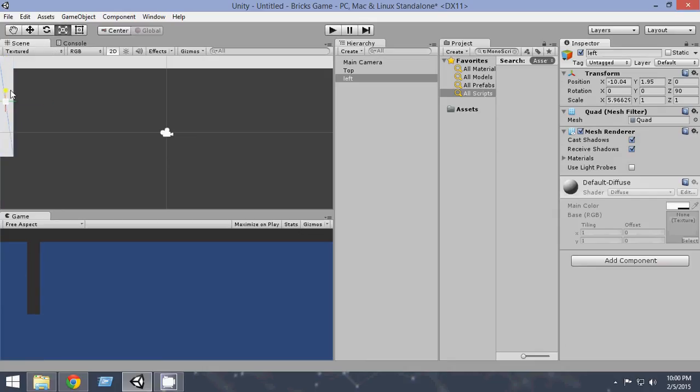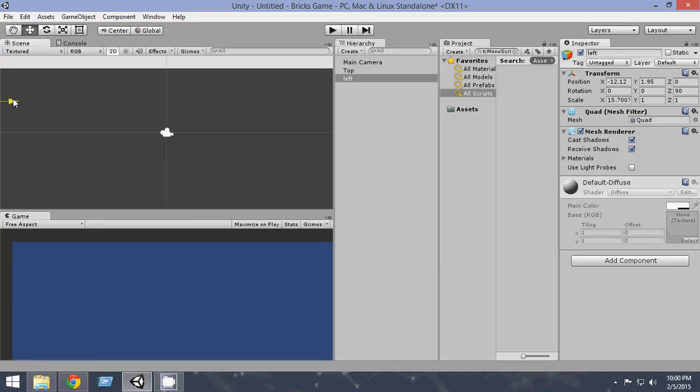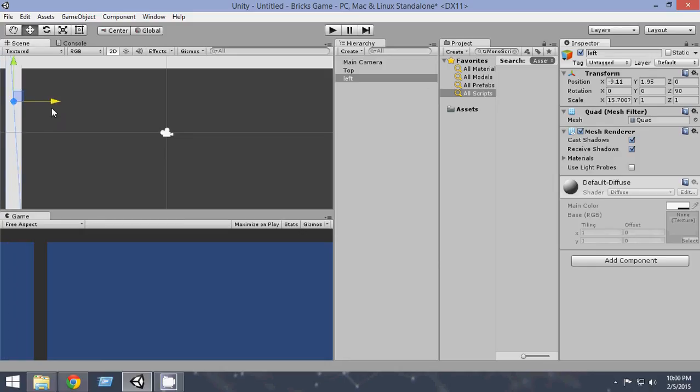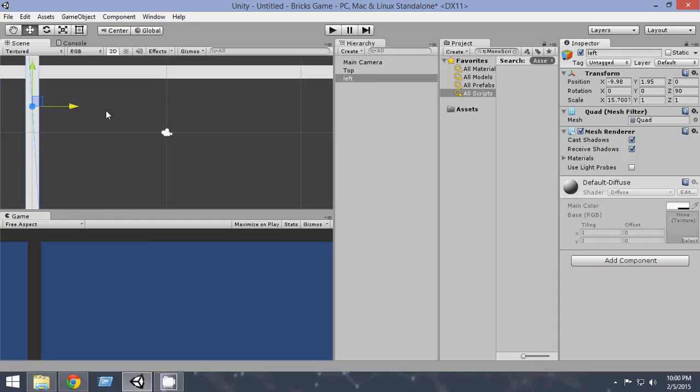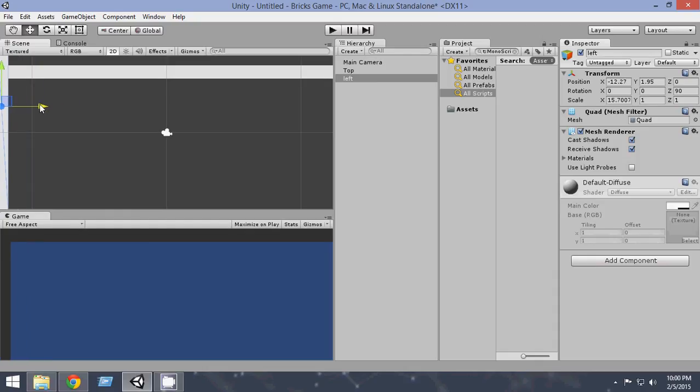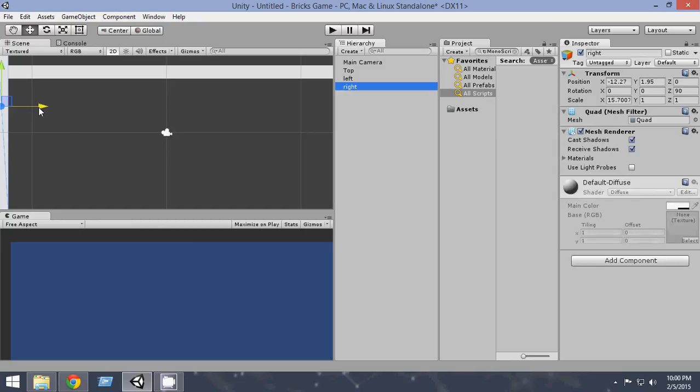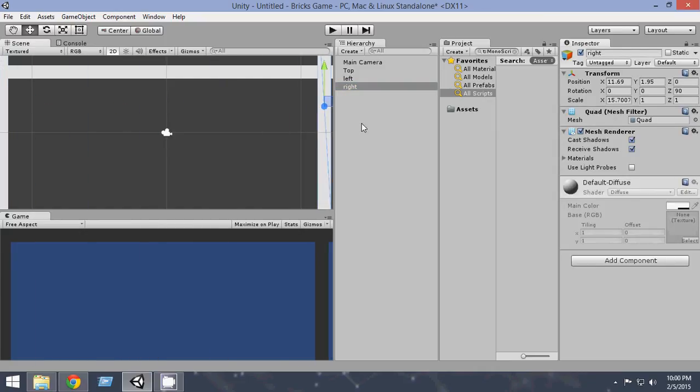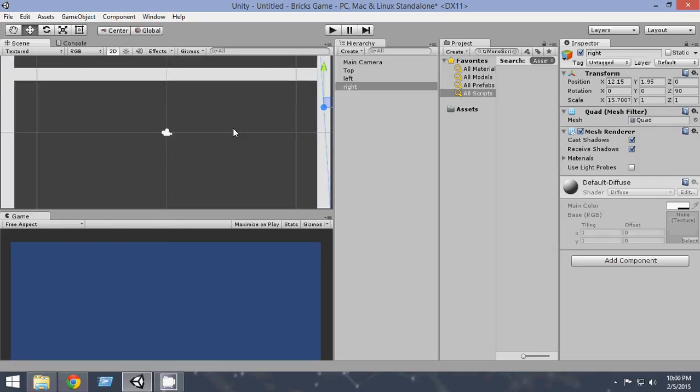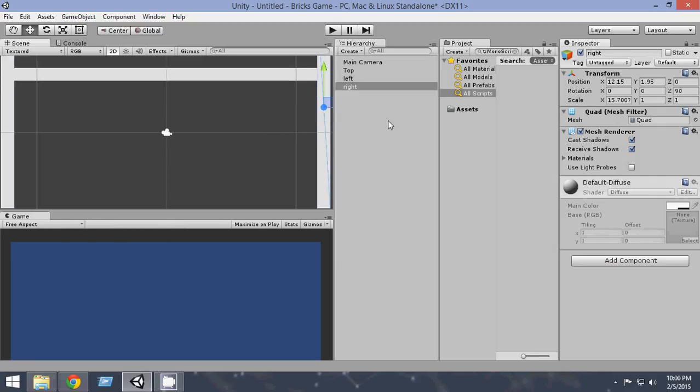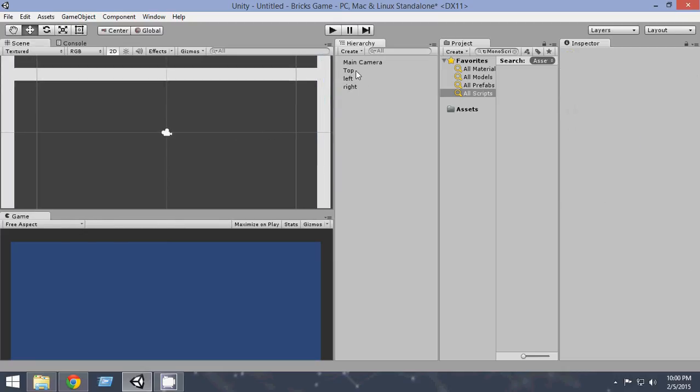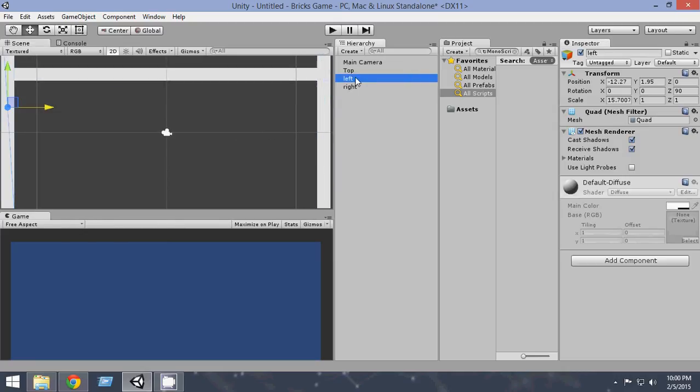Okay, so I think this is okay. Now just again duplicate it, Ctrl D, and name it right. We're going to use it as the right boundary. So right, now just place it here and everything's okay. So now we have top, left, and right.